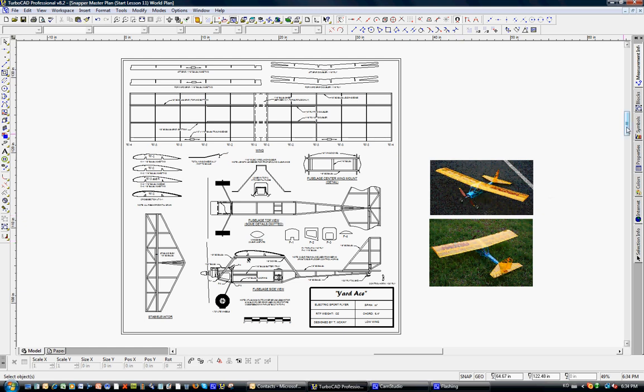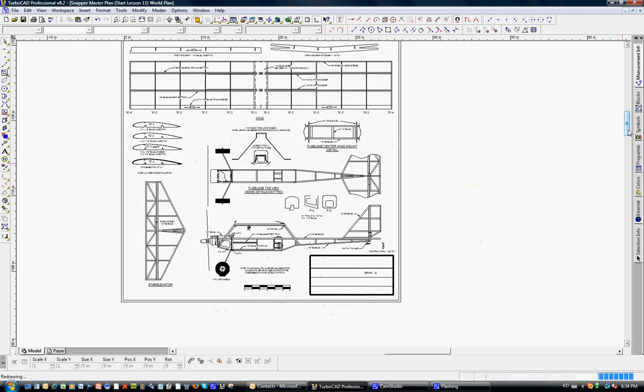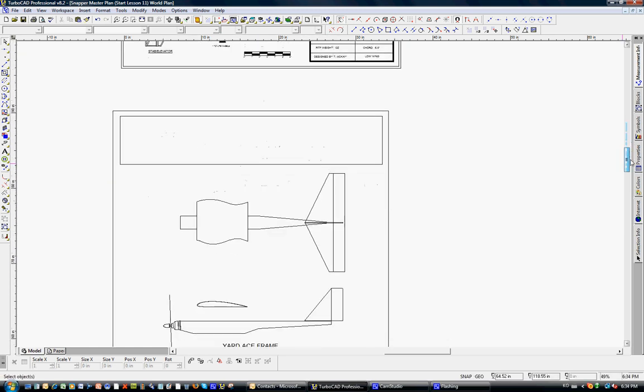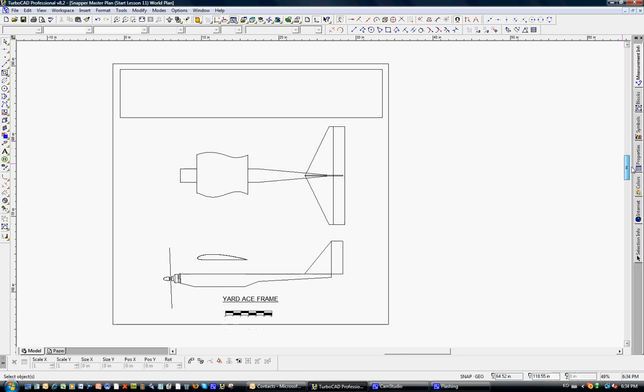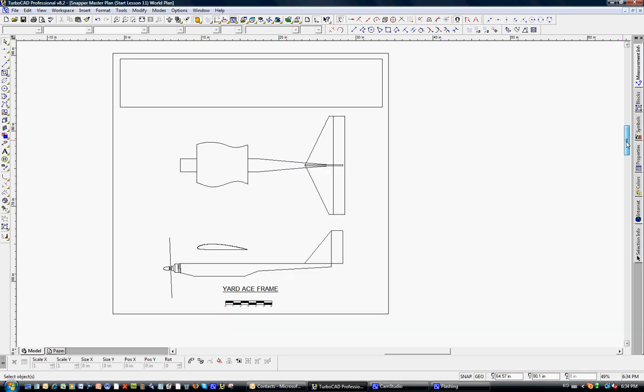We took the general arrangement of the Yard-Ace, the nose moment, tail moments, wings, etc., took out the internal structure and came up with the frame for the Yard-Ace. Any slight modifications we made to this frame, wing tips, extending the wingspan a little bit, would still keep the same general flying characteristics.